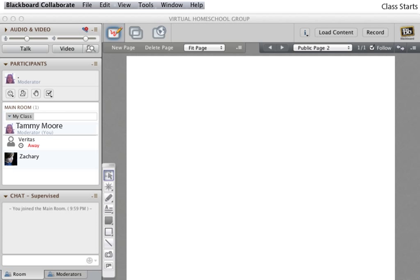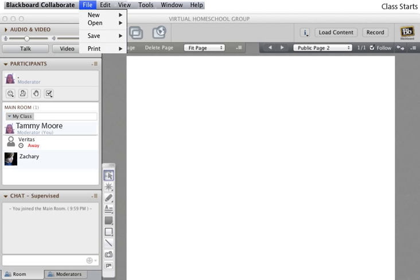When class begins, you may want an easy way to take attendance. Save a quick list by clicking File, Save, and Participants List. This will save a text file to where you specify on your hard drive.